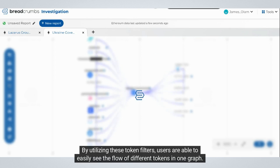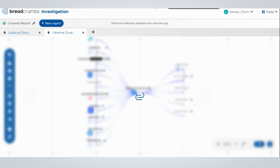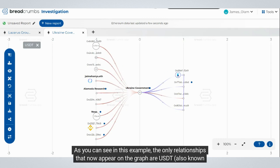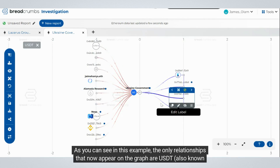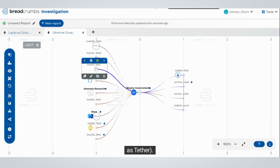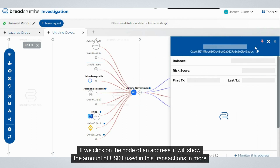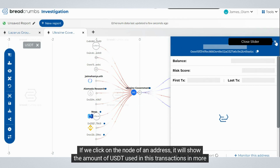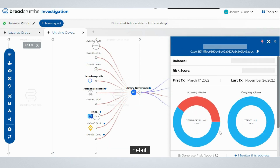By utilizing these token filters, users are able to easily see the flow of different tokens in one graph. As you can see in this example, the only relationships that now appear on the graph are USDT, also known as Tether. If we click on the node of an address, it will show the amount of USDT used in those transactions in more detail.